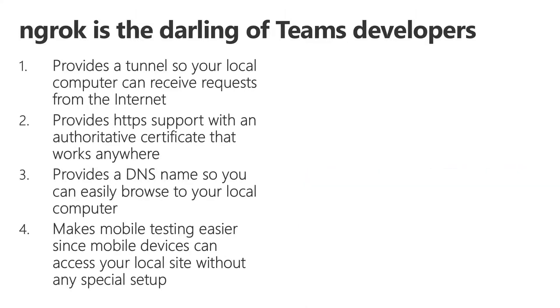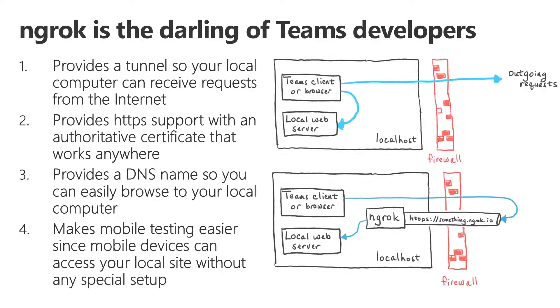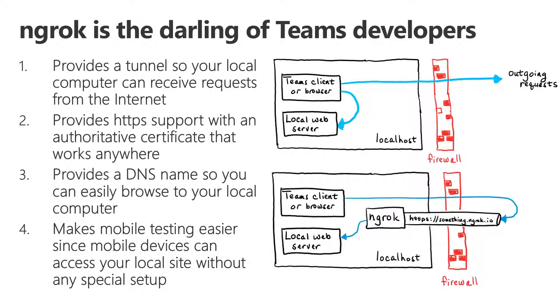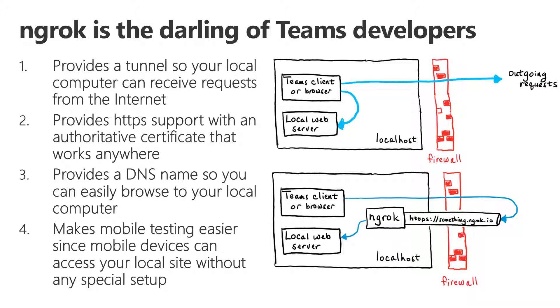In the case of tabs, the connections to your local web server come from the local Teams client or browser, so even if you use ngrok, you're actually just looping back outside to the internet and right back into your local computer, so the tunnel isn't really necessary.